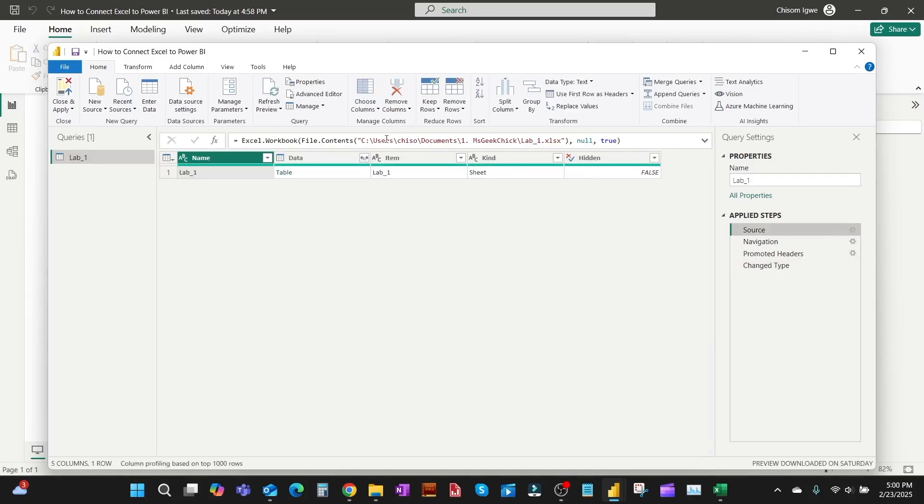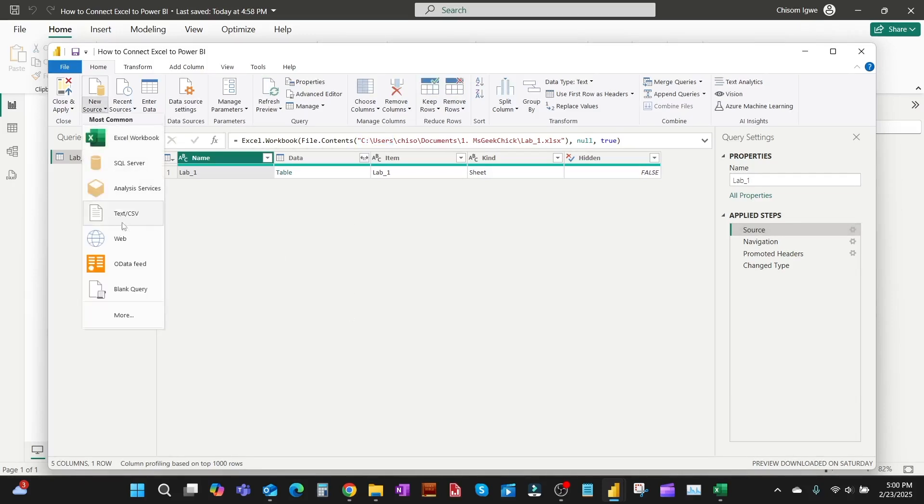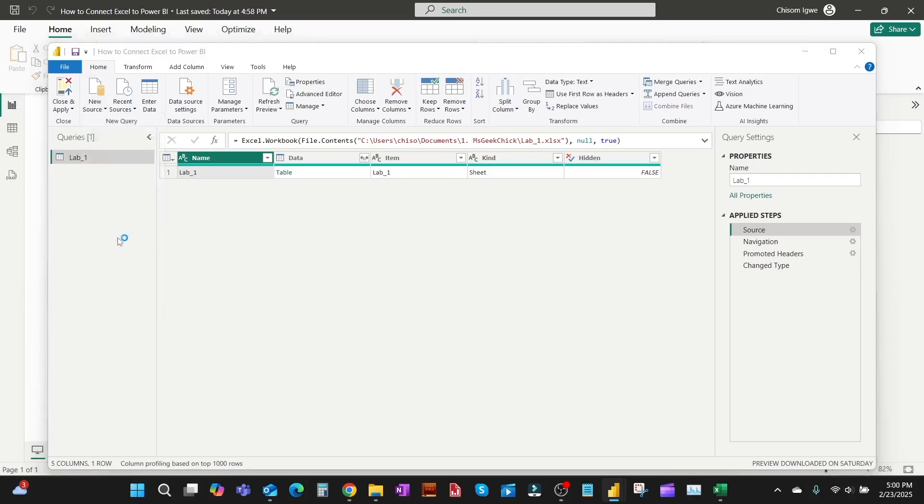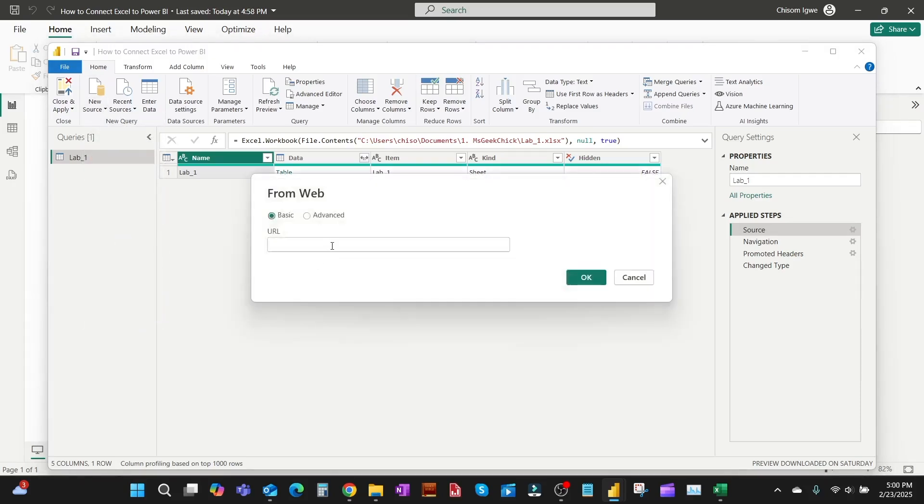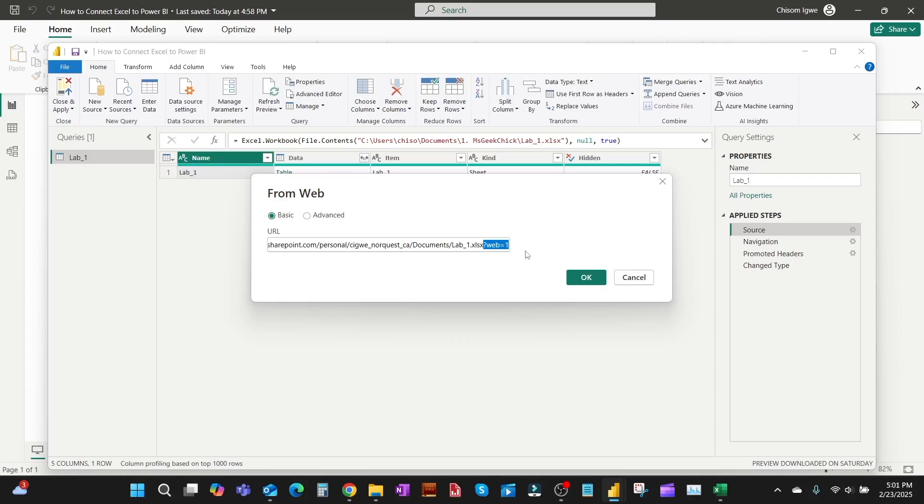Then you go back to the report and then click on Transform Data. This time around you go to Get Data. You can do this from the front page, it will still bring you back here. Go to Get Data and select Web. What we're trying to do is to connect to the OneDrive online instead of the Excel file on the desktop. So we paste what we copied from the Copy Path and then delete everything from the question mark, 'web equals one,' anything from the question mark to the end. You delete it and then you click on OK.